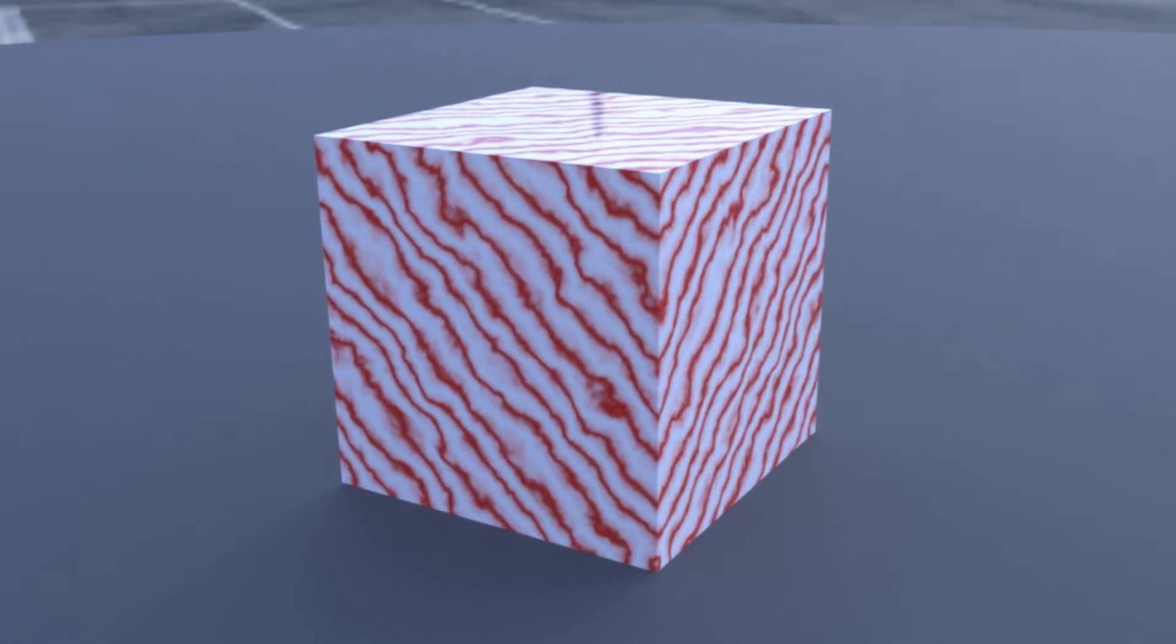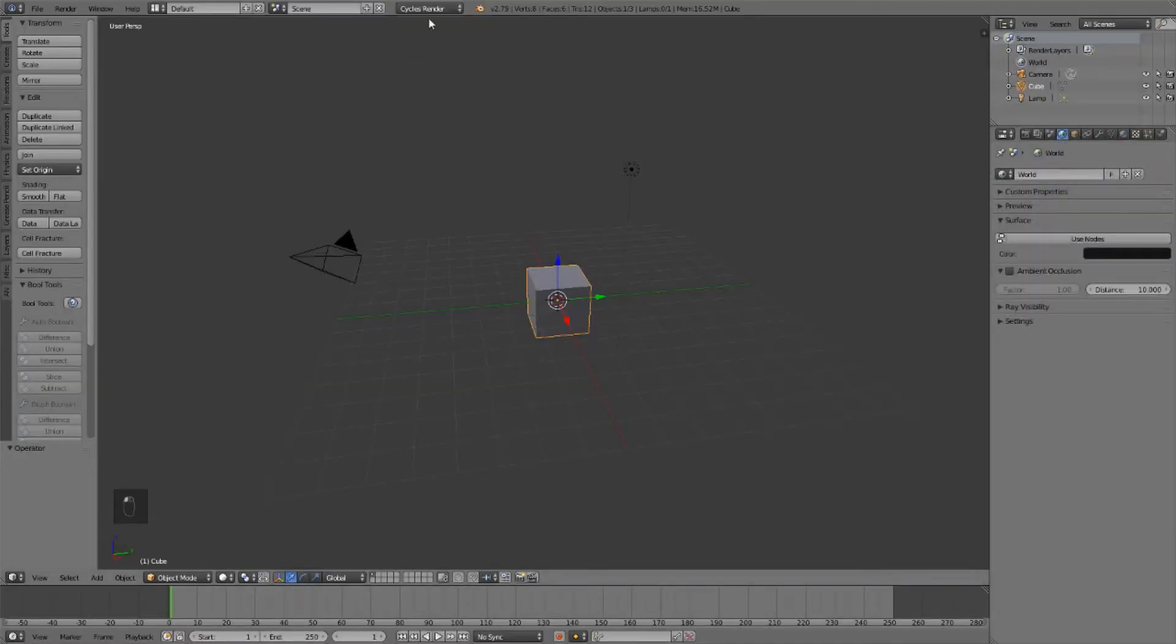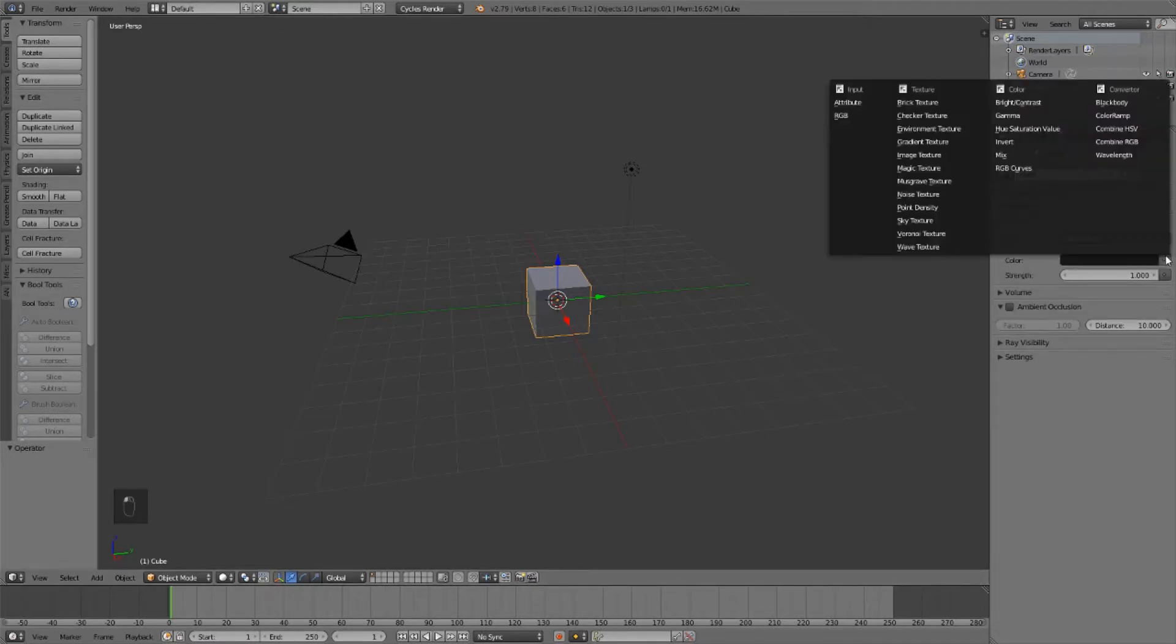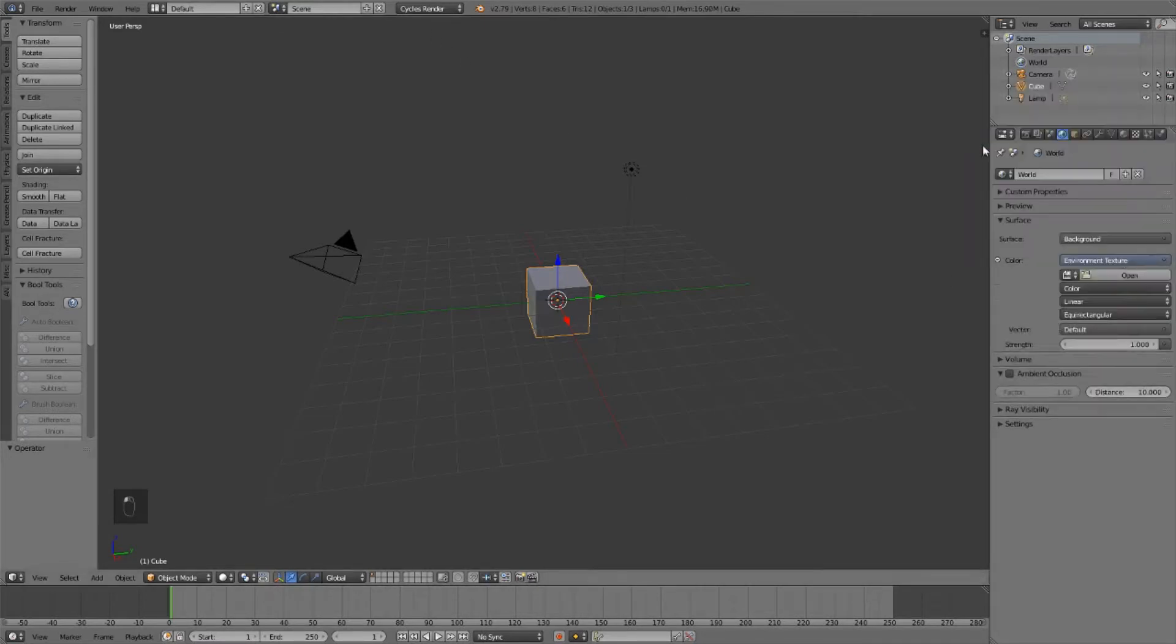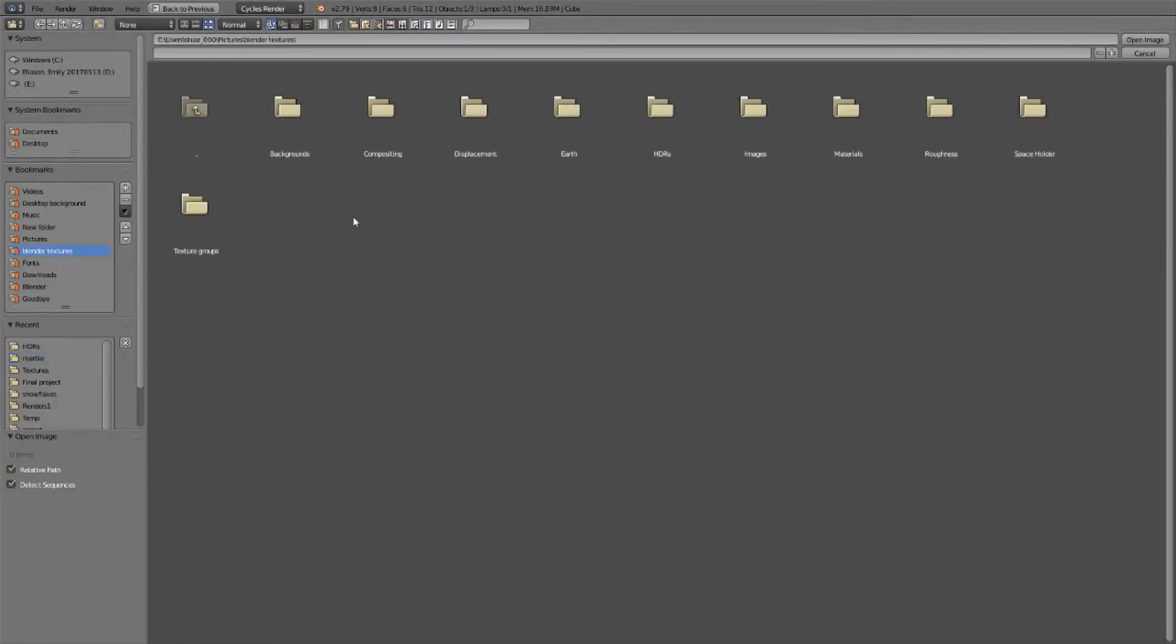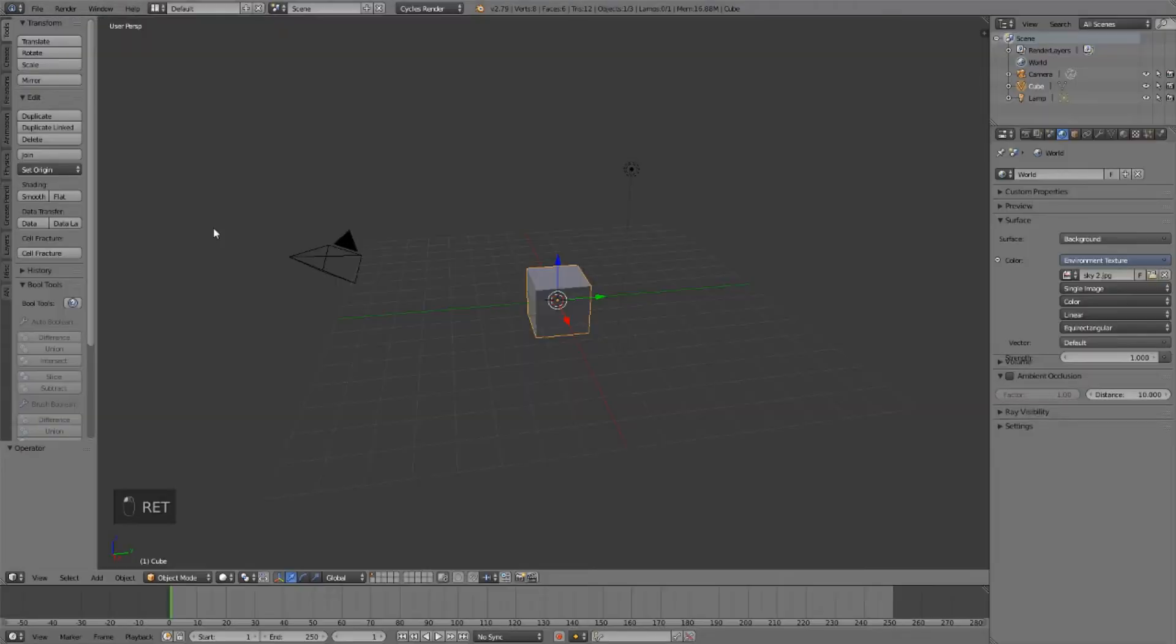So the first thing I'm going to do is head over to my world tab. Make sure you're on Cycles Render. I'm going to load in one of my HDRs to light the scene just so that we can get some nice lighting over our material.